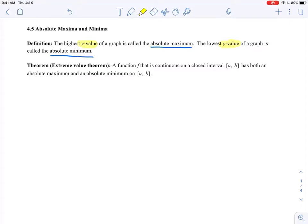First we want to talk about in what instances will I have absolute extrema, because you won't always have an absolute extreme value — you may not always have an absolute maximum or an absolute minimum. So here we have the Extreme Value Theorem. It says a function f that is continuous on a closed interval a to b has both an absolute maximum and an absolute minimum on that closed interval a to b.